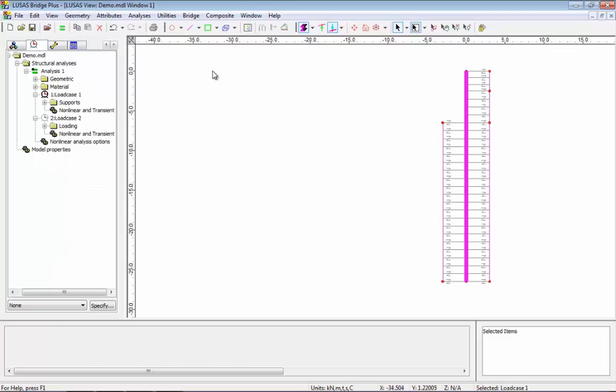If we look at the load case tab we have two load cases. Load case one is the initial conditions at rest. Load case two is a prop force at the top of the wall.